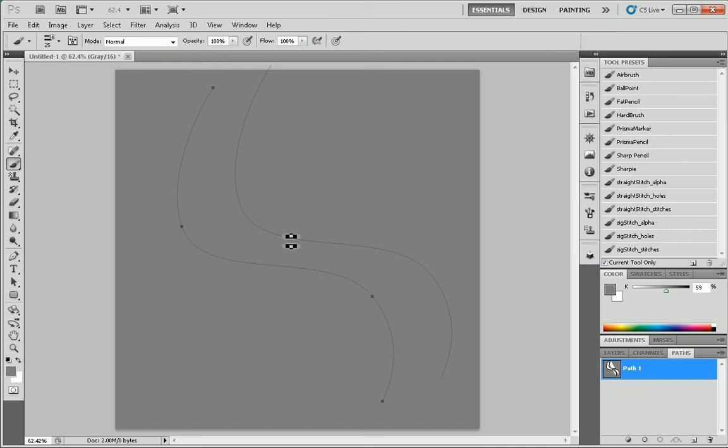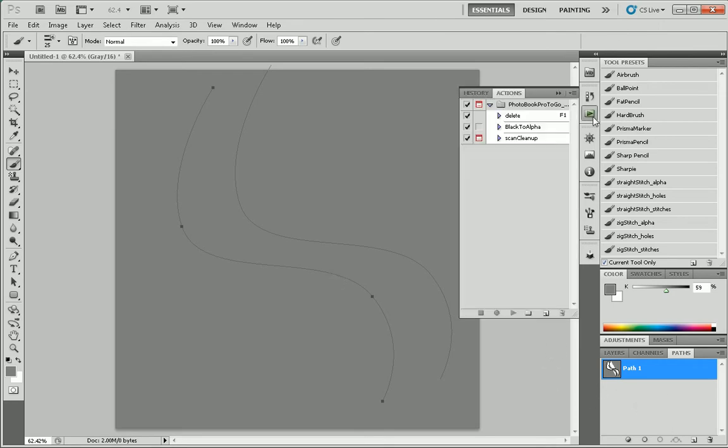Now, all of that seems well and good, but I actually want to make this even easier so that I can stroke paths without thinking about it and creating all those layers every single time. That's going to be the beauty of using an action.